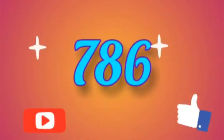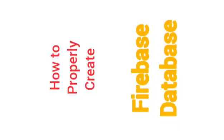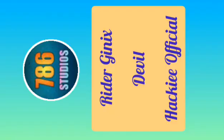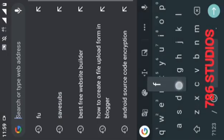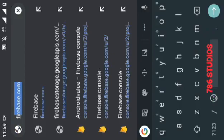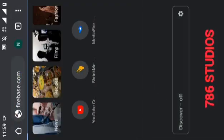Hi everyone, welcome to 786 Studios. In this video I will show you how to properly create a Firebase database. But first, I want to thank and congratulate Ryder G, Nix Devil, and Hacky Official for becoming VIP members of 786 Studios. If you want to join, contact 786 Studios, link is in description.